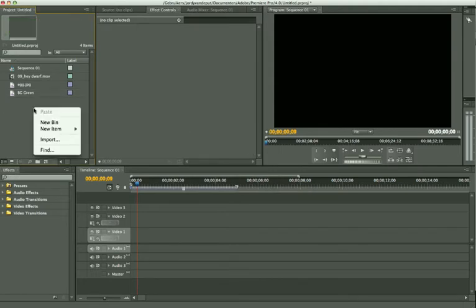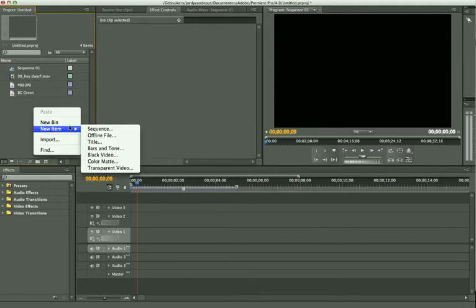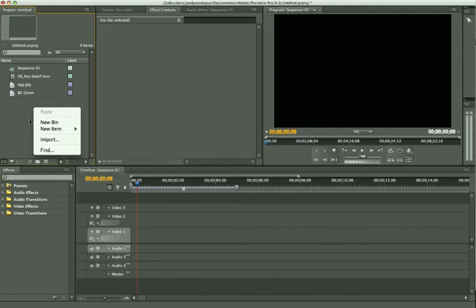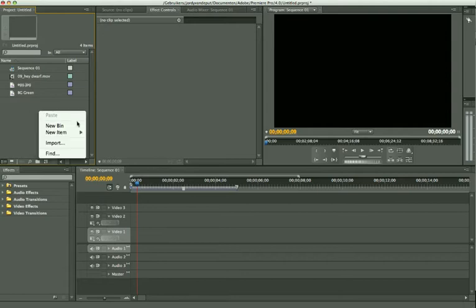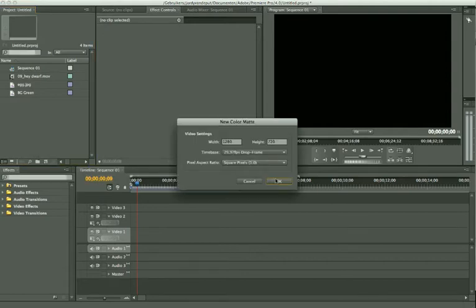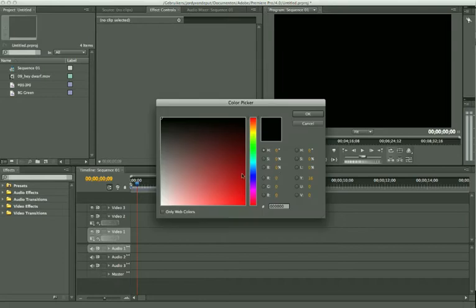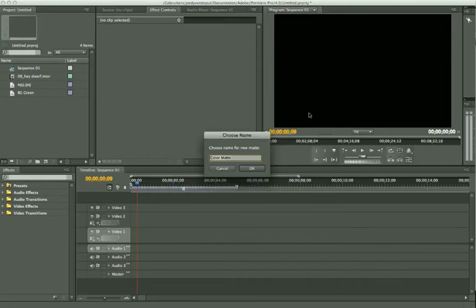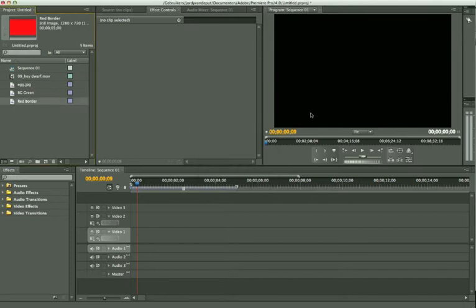I'm going to add another item. Just right click on it right here, say new item, color matte. I'm going to take a red one in this case. I'm going to name it red border.